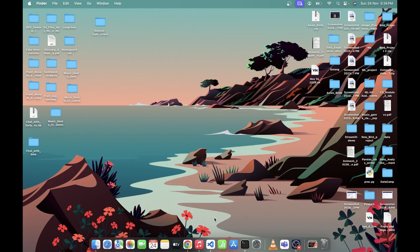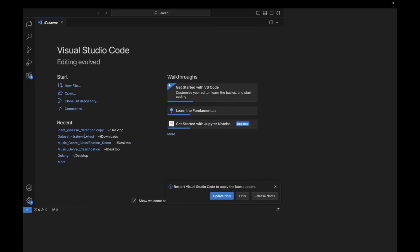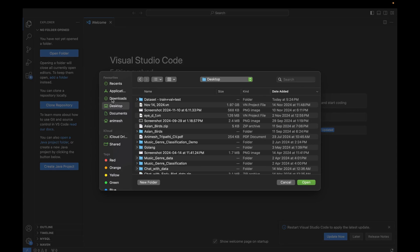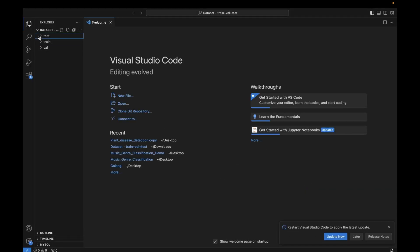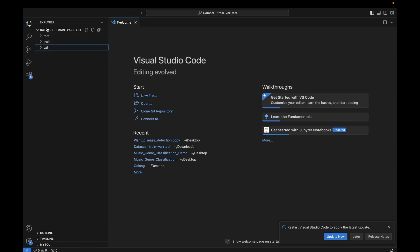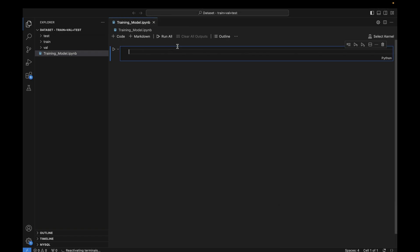In this project series we will implement using VS Code, so I can also show you how to use VS Code for this. First, go to VS Code and open the dataset folder — it's on the desktop. Once you open the folder you will see train, test, and val. Inside this dataset folder we will create a file named training_model.ipynb.